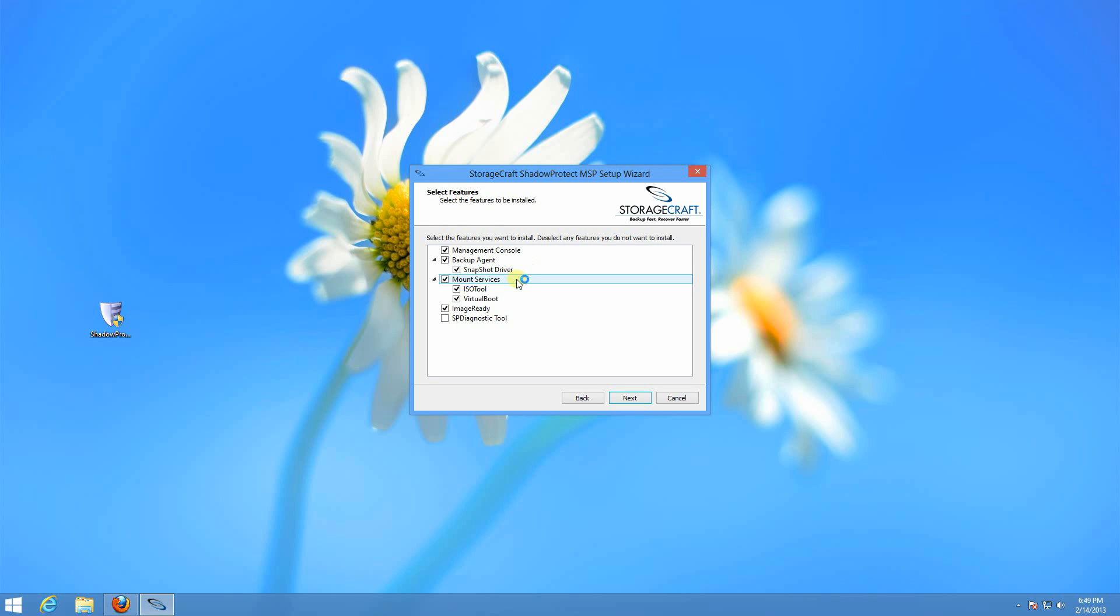The mount services allow you to full mount or quick mount your backup chain. Quick mount just mounts it as the next available drive letter. Full mount allows you to write changes to the backup chain as a new incremental.